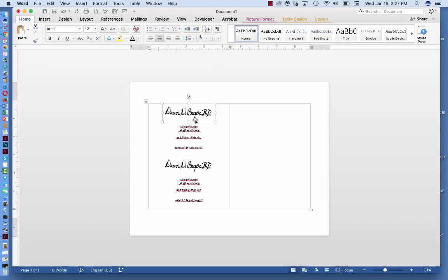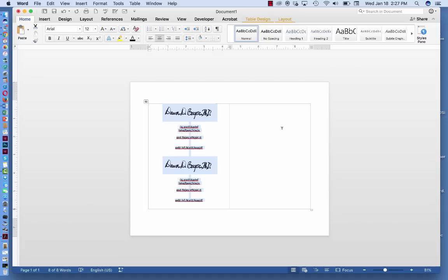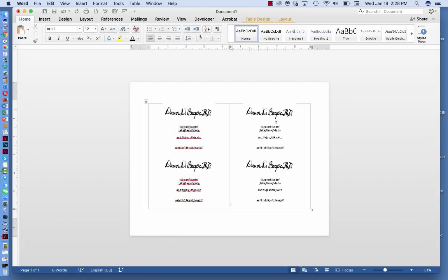I've got stuff here. All I have to do now is to highlight this, Control-C, come over here, Control-V, and everything I put in over here on this side is also on this side.